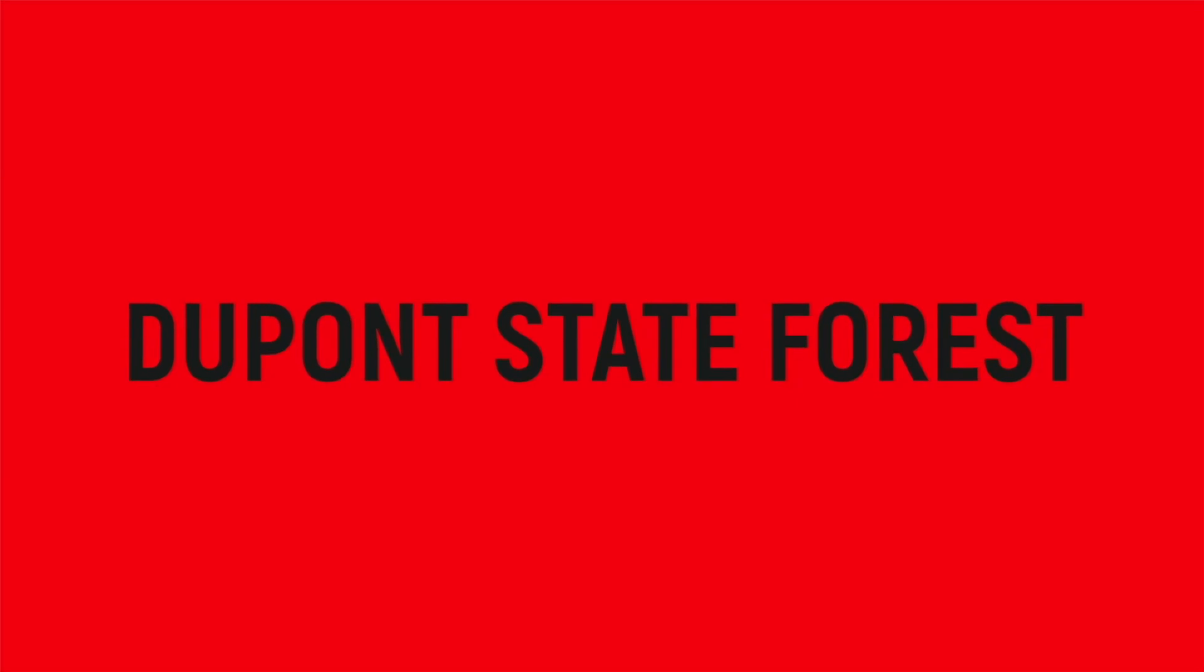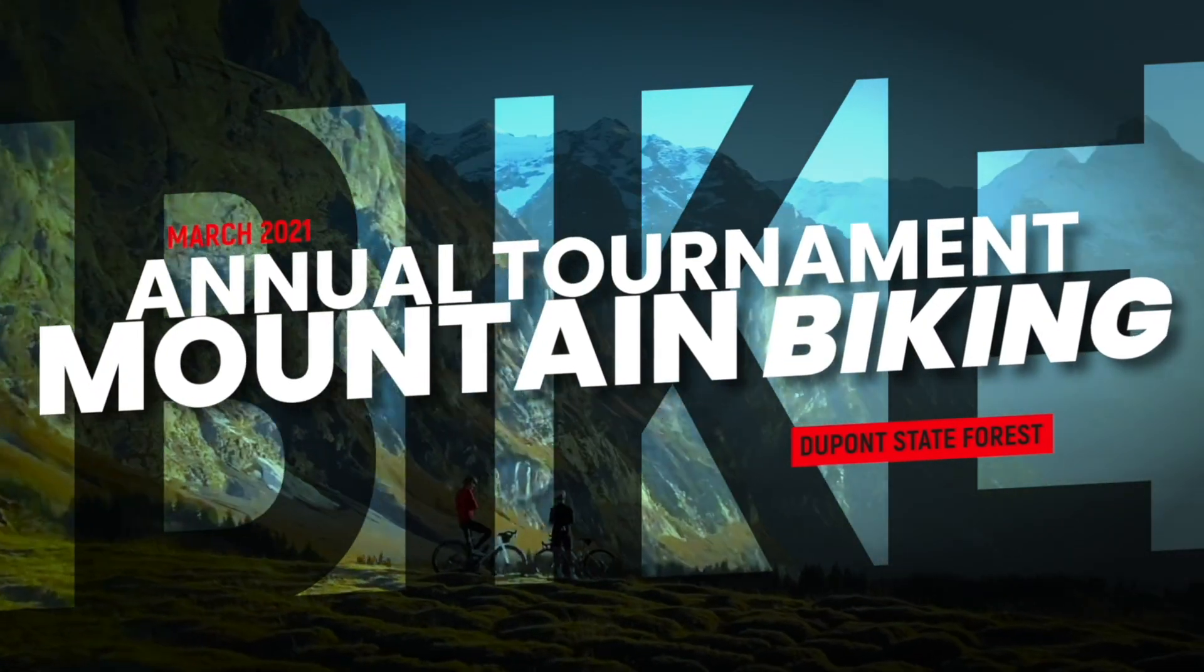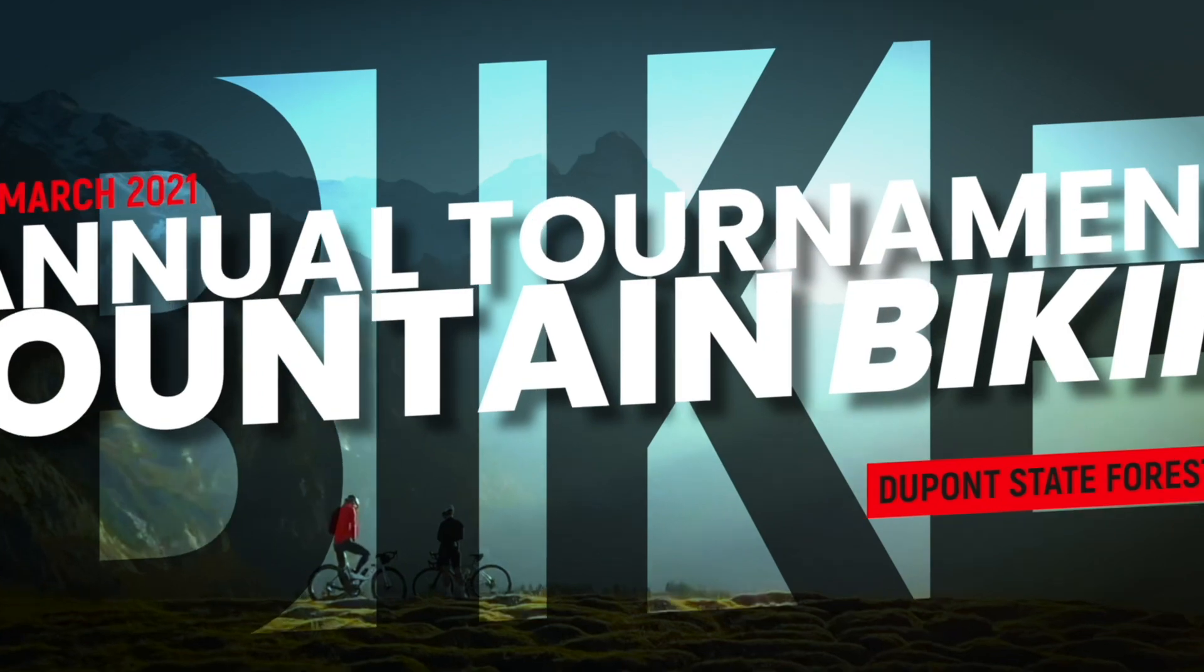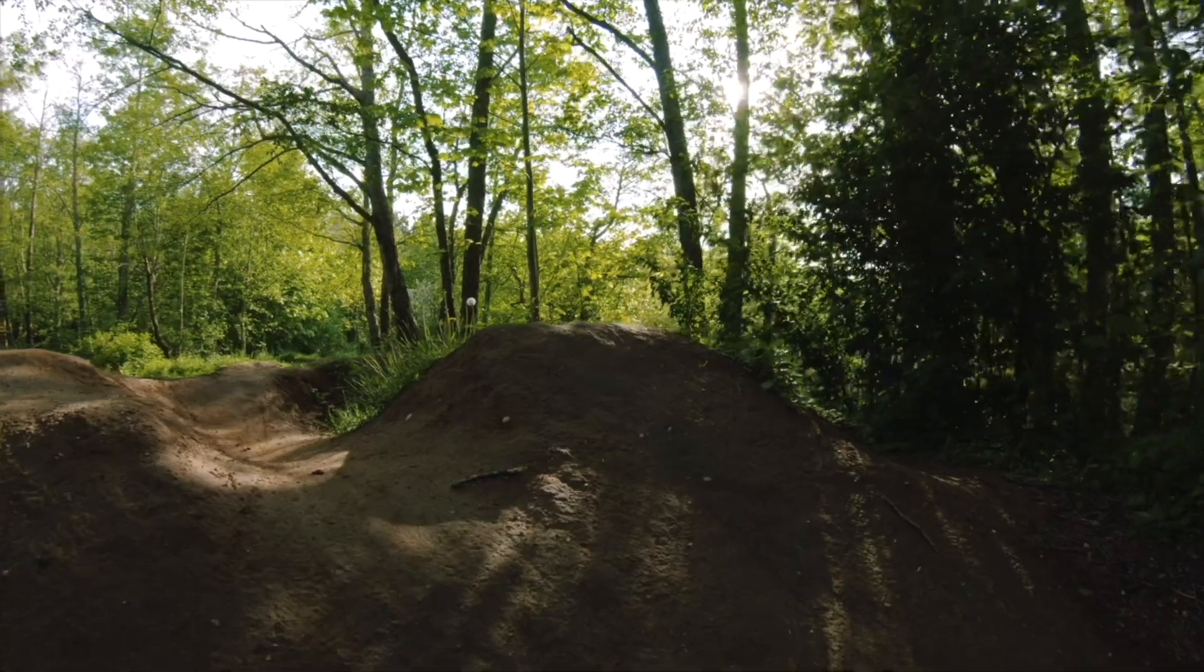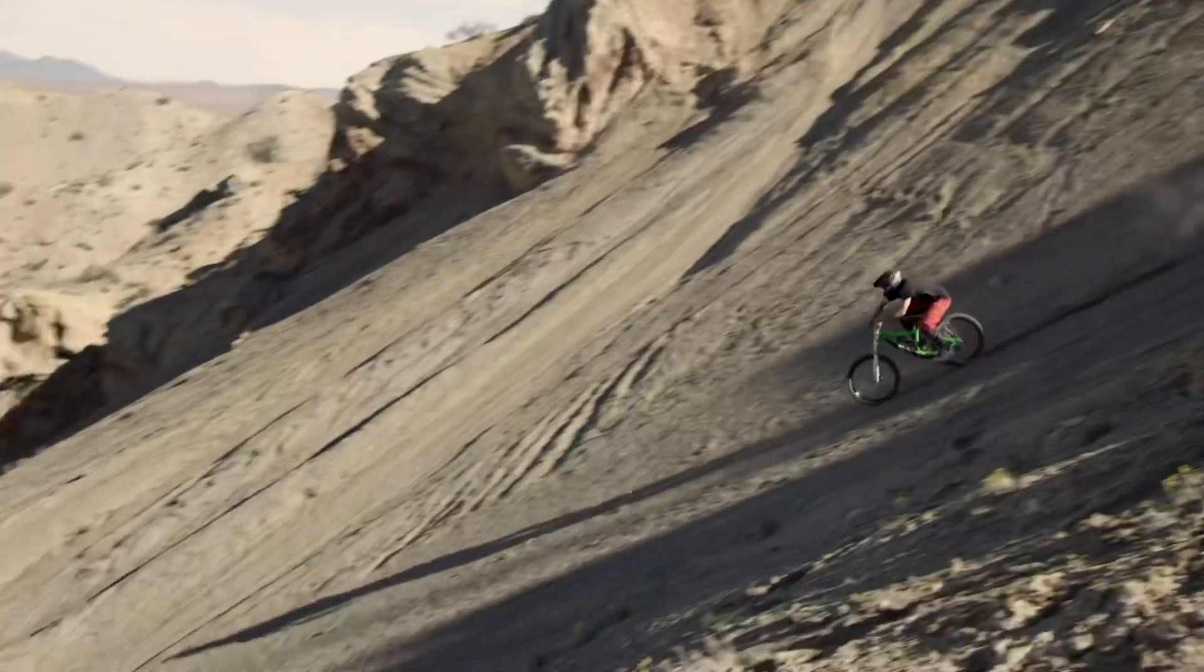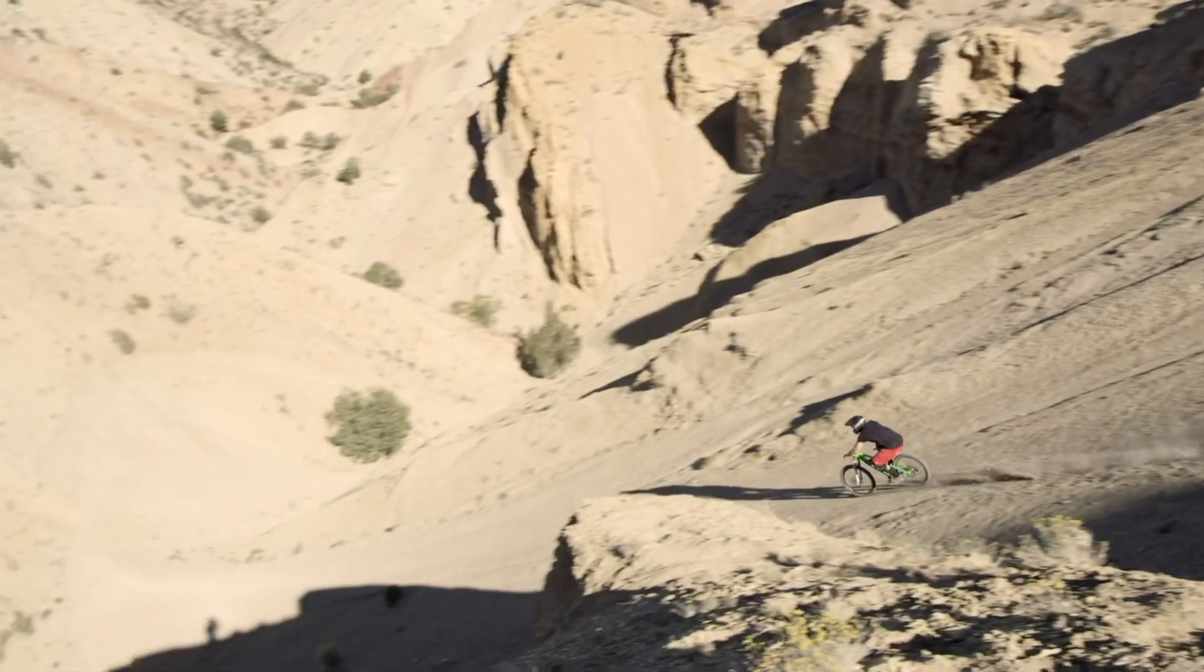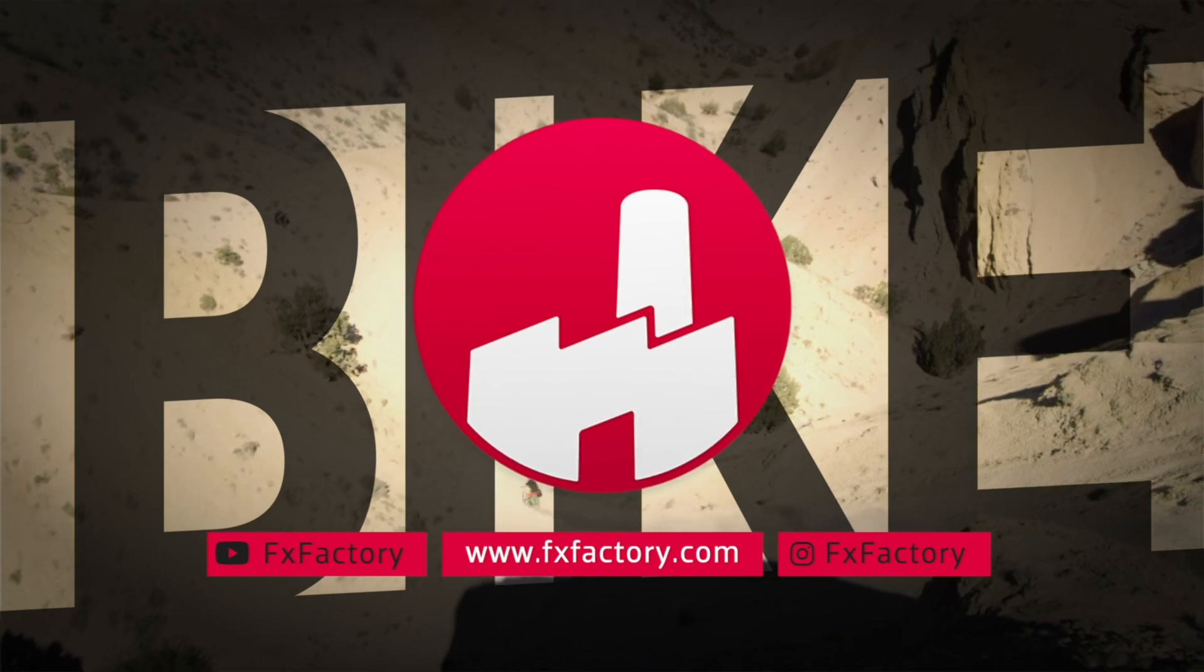I just created a complex animated intro and outro for my video in seconds that would have taken me hours to create by hand. Premium VFX Intros and Outros include such a variety of great professionally animated templates that I'm sure it will come in handy on all sorts of different projects.